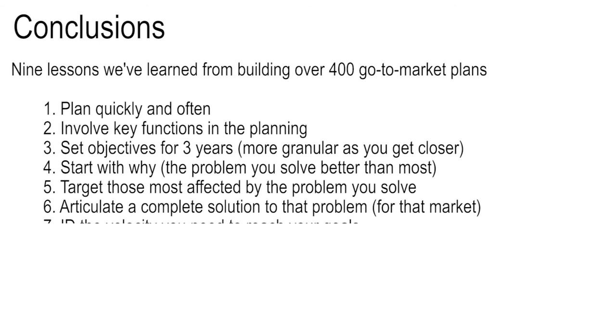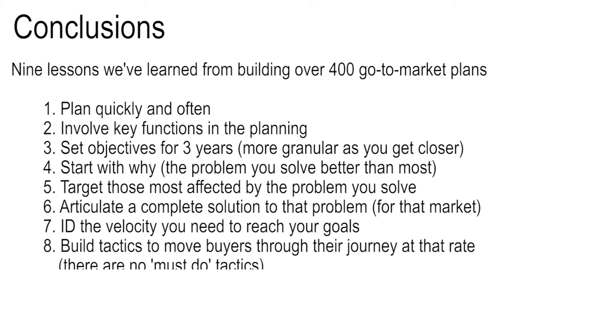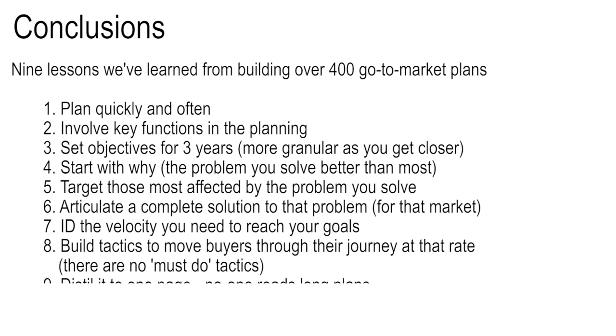Next, work out what the velocity needs to be to reach your goals. Why? Because the tactics need to generate, and this is now the eighth step, the tactics need to generate that velocity. So I need to know what the velocity is. What tactics will move my buyers through their journey at the required rate? And there is no such thing as a must-do or a cool tactic. Whatever it will take to get them from A to B, and then whatever it will take to get them from B to C, and then whatever it will take to get them from C to D.